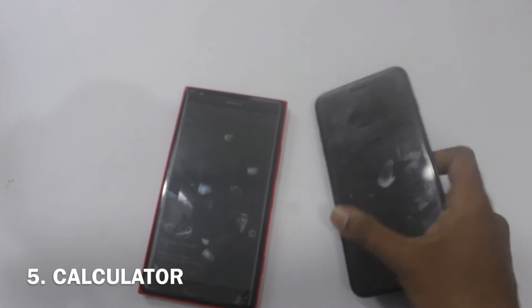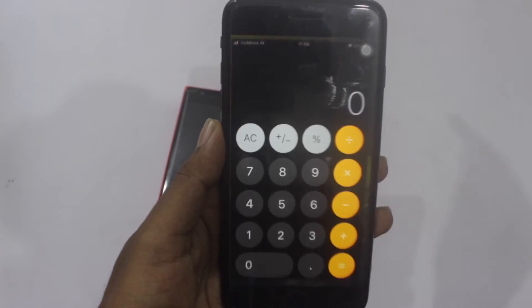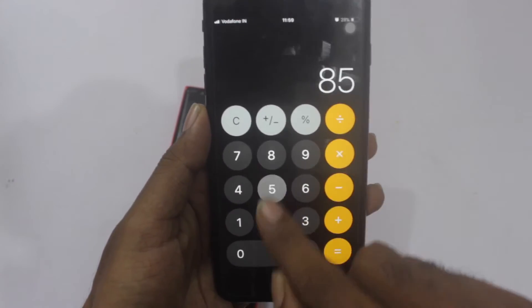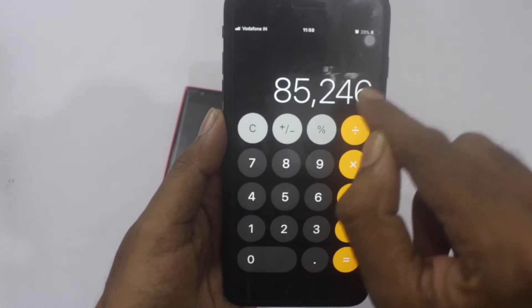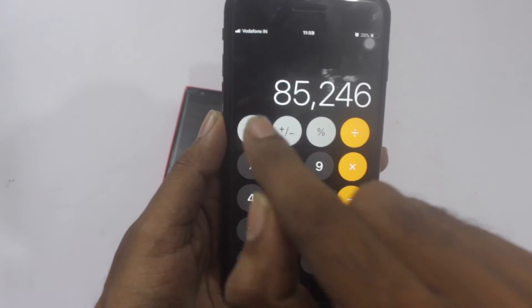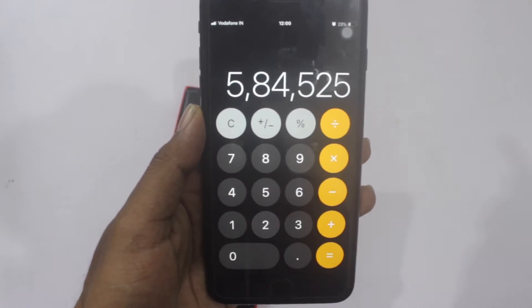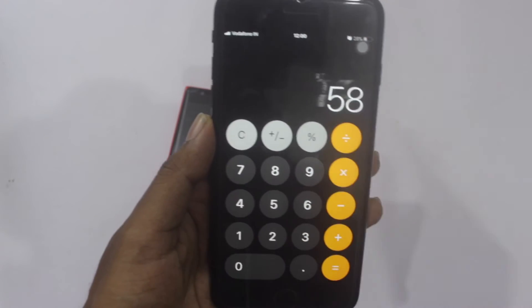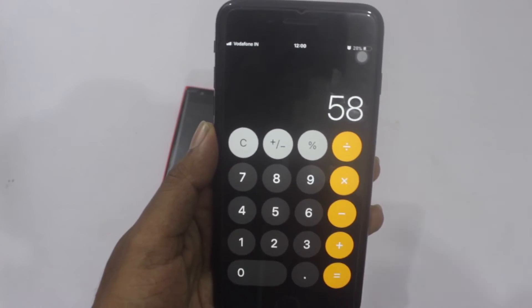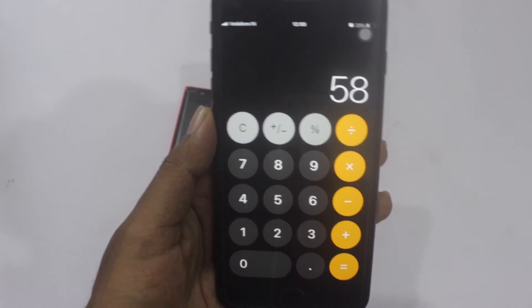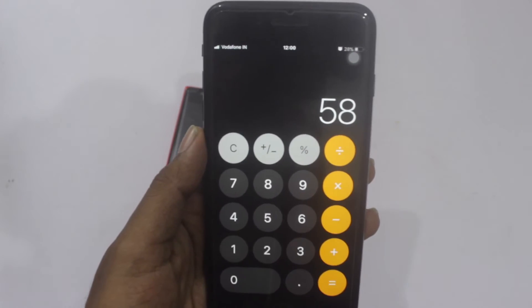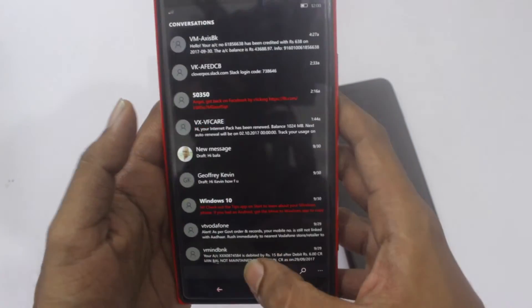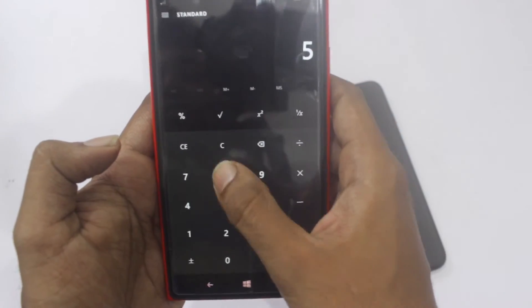The next one is the calculator app. When I was a new iPhone user, I didn't know how to delete numbers — I would every time press C and redo everything. Later I found out accidentally that swiping on the display deletes numbers. Apple, how on earth am I supposed to find this option as a new iPhone user? This is crazy. The Windows phone, however, provides a visible backspace button in the calculator app.